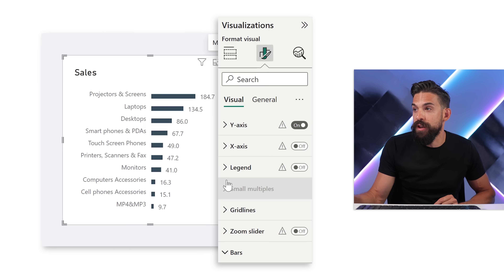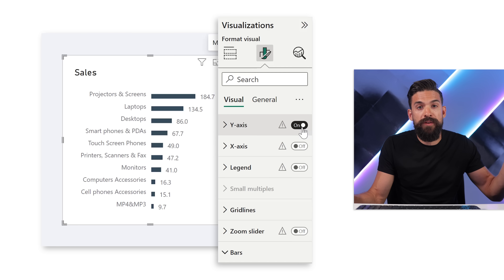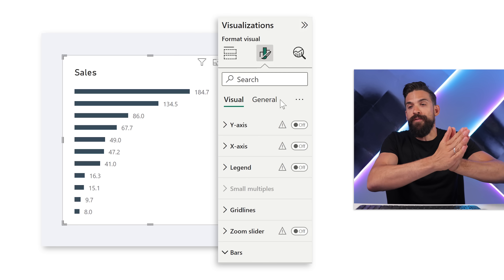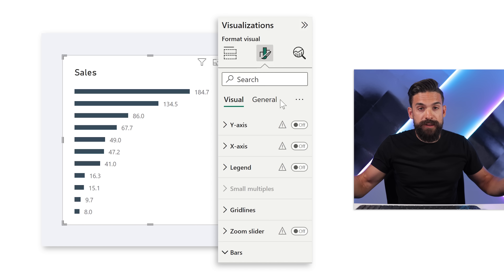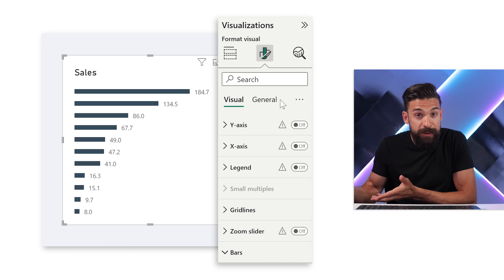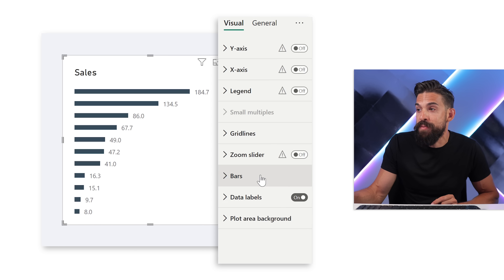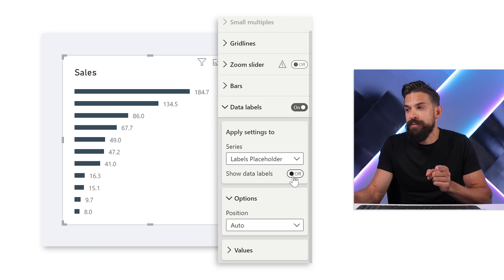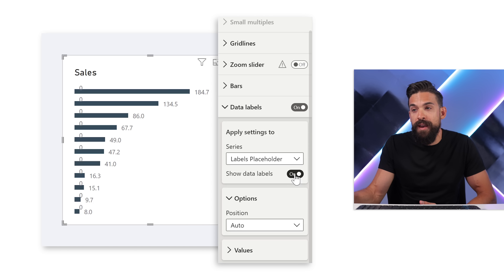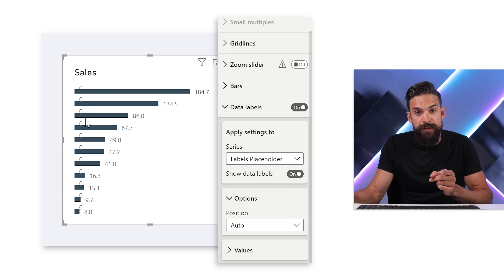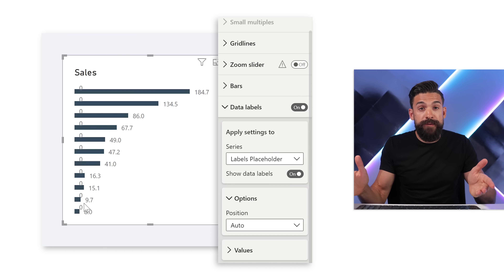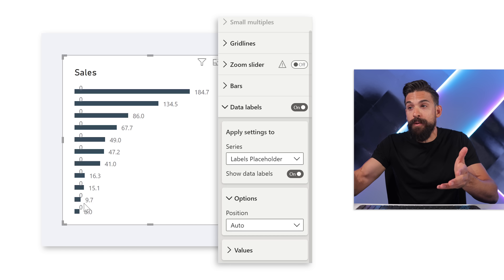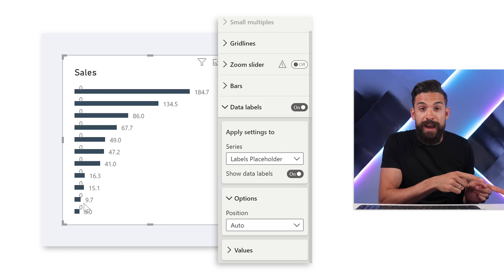Now let's get rid of the y-axis, since we're going to move the labels to above the bars. I'll go to the y-axis and turn it off. Now we have much more space for the bars themselves. I go back to data labels for the labels placeholder and turn them on again — now we see zeros everywhere, which we'll replace with the product subcategory names.